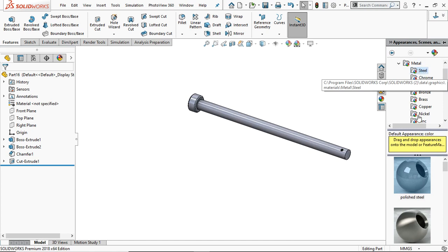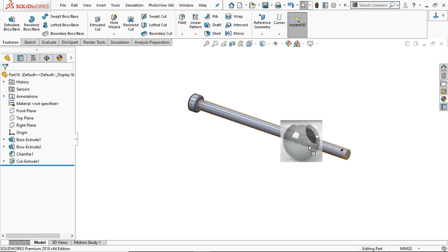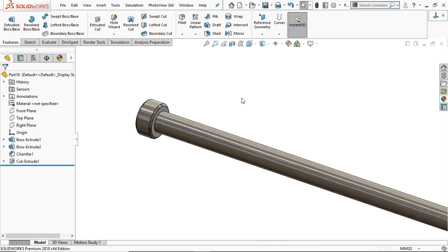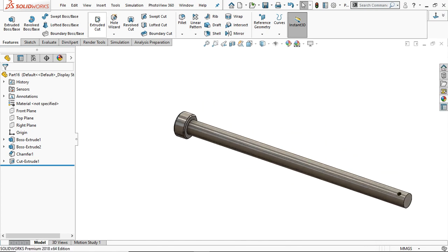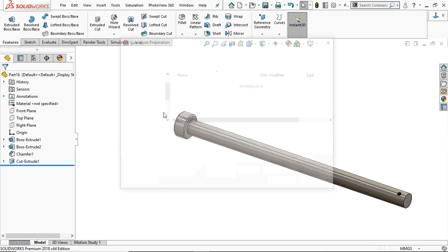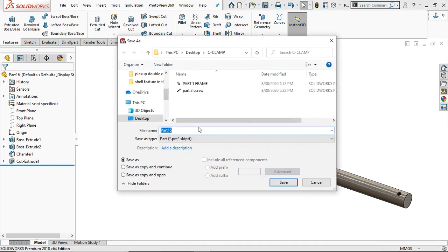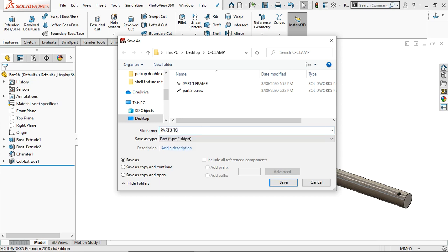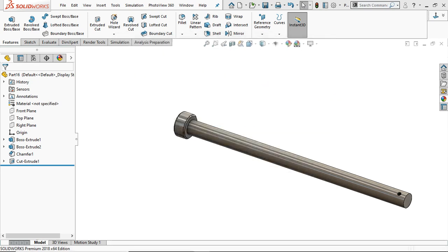Go to Material and provide Polished Steel. Now go to Save and save it as Part 3: Tommy Bar.